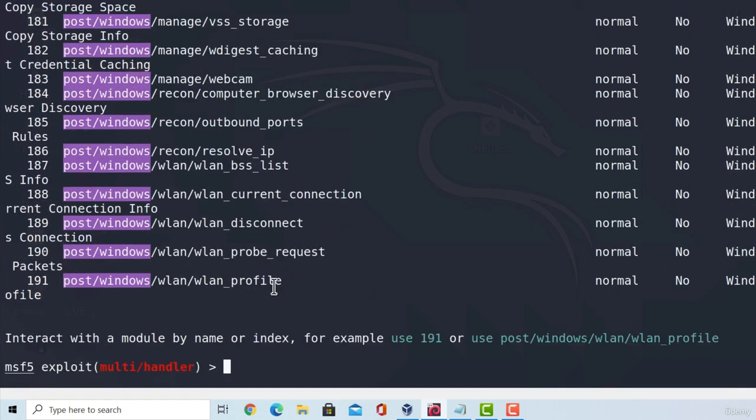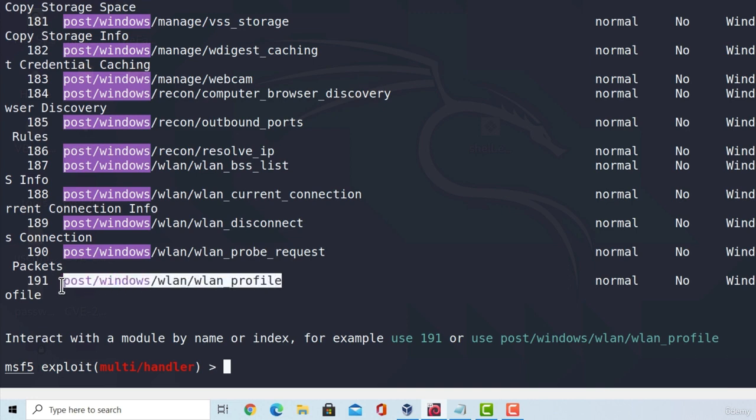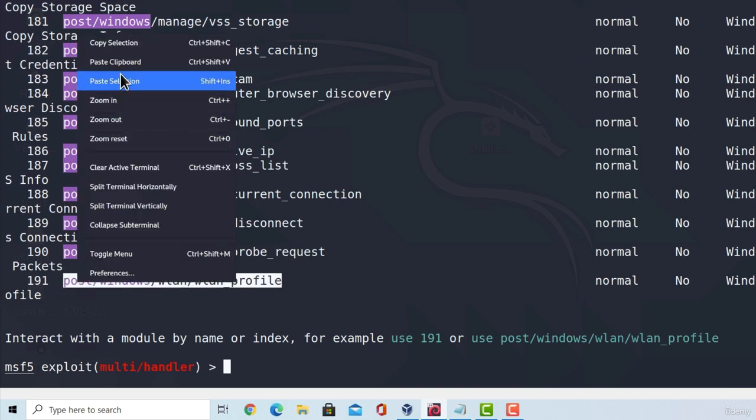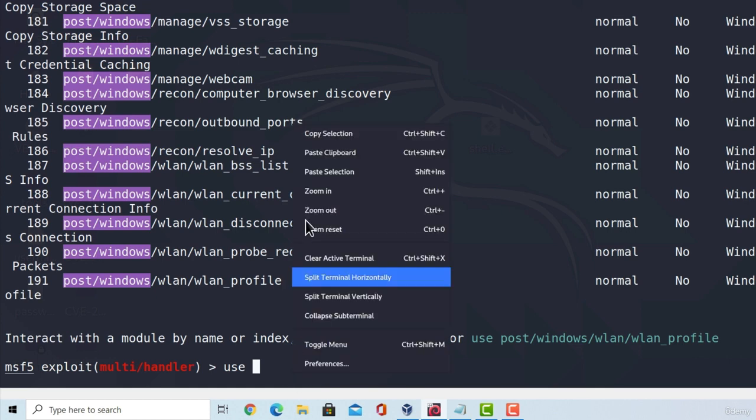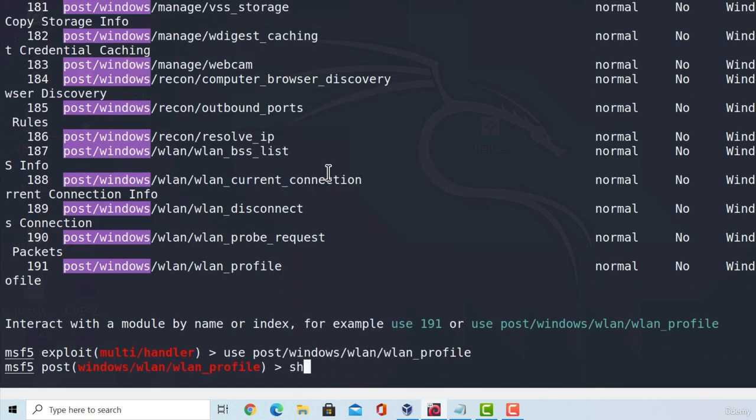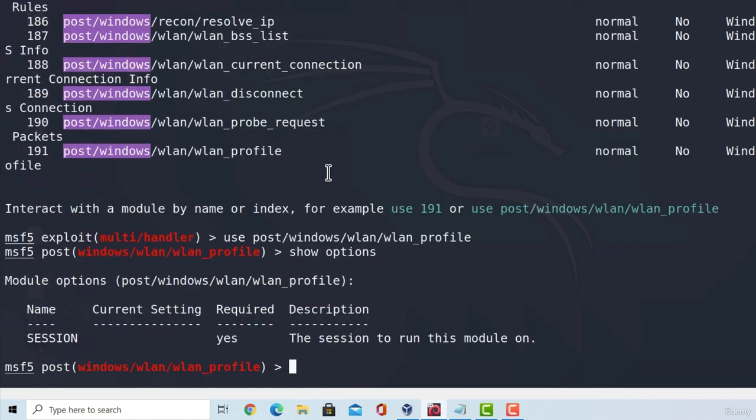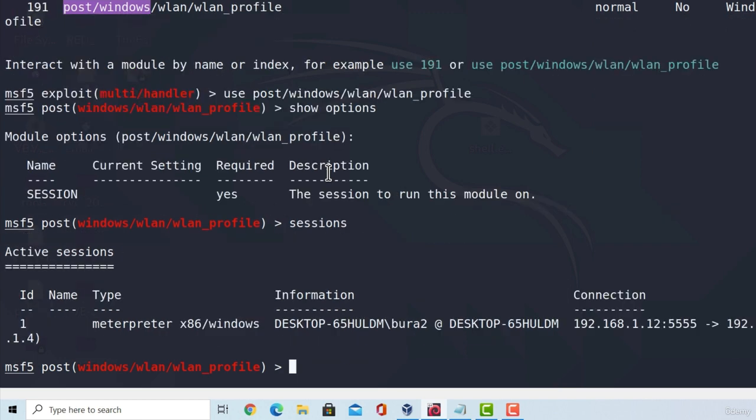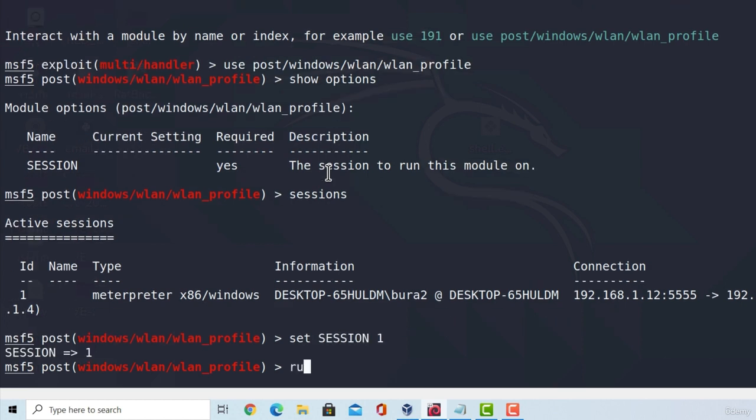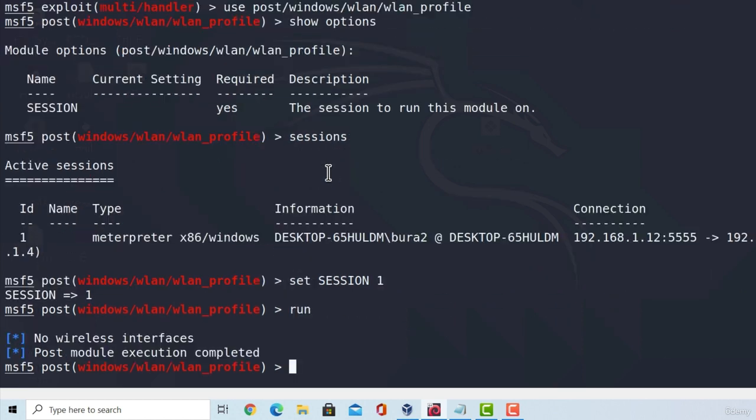For example, if your target has a wireless card and it connects to a wireless access point, you can use this module, type use and then the module name, show options, and usually these modules will only want the session ID. So, they are very easy to run. You can see if we just set the session ID to, first of all, let's check out what session ID we have. And it is 1, so set session ID to 1. Then, run the program.